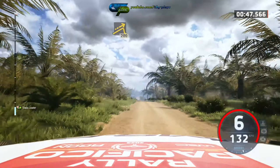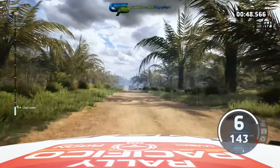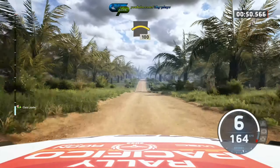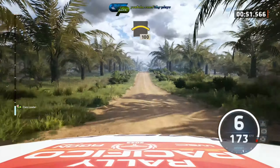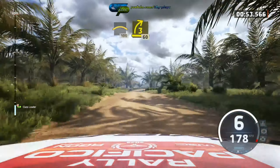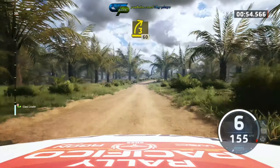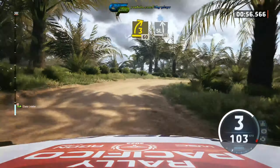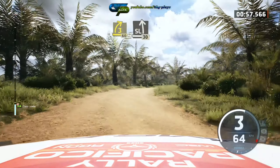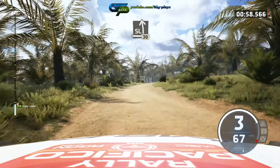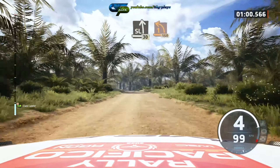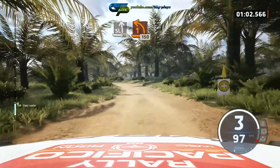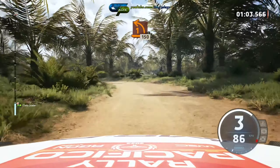Crest, slowing. 100, 3 right, calf long. 16, slight left, over crest. 30, 1 left, opens and tightens.